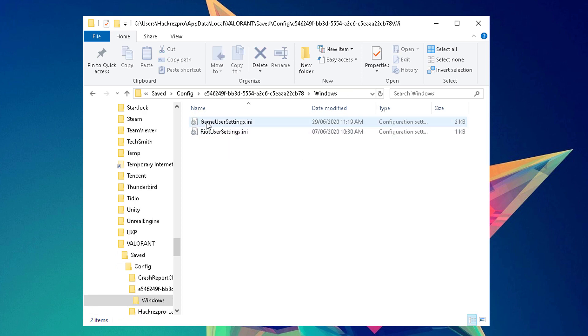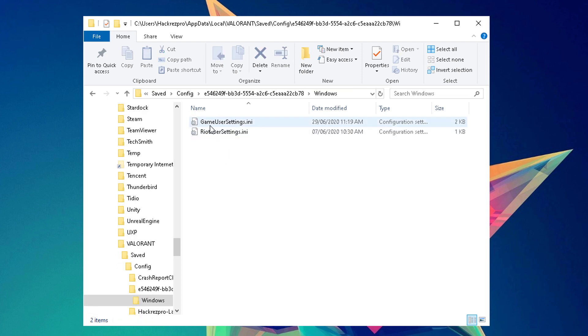Locate the folder that has the Windows folder and has the configuration settings file. Locate this GameUserSettings configuration file.